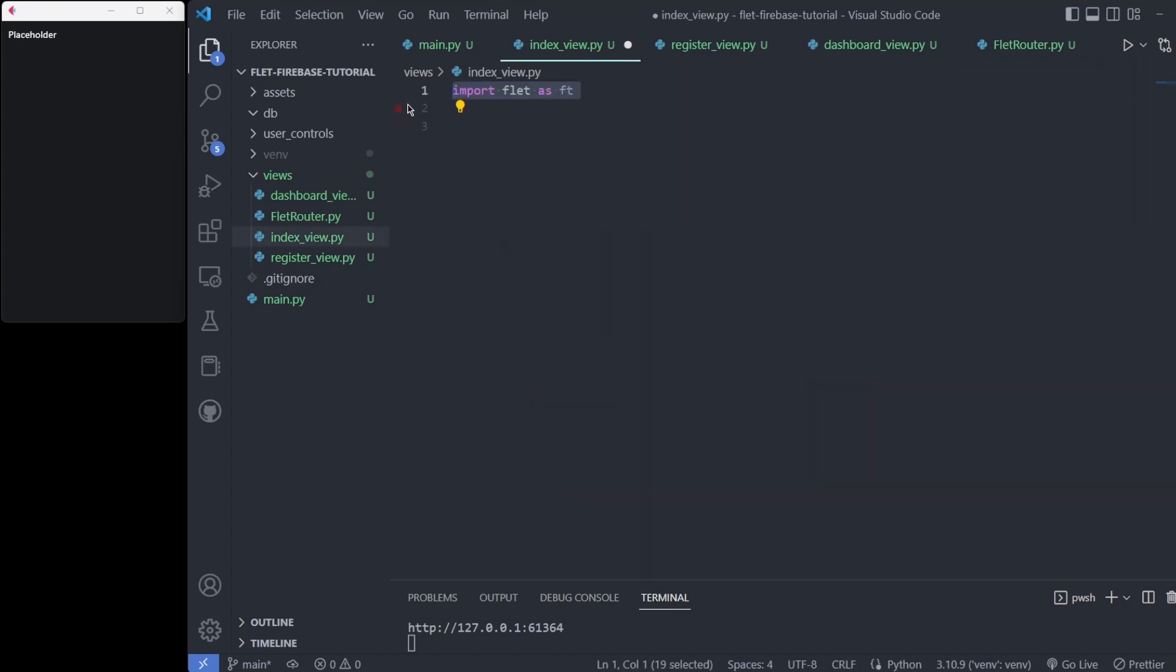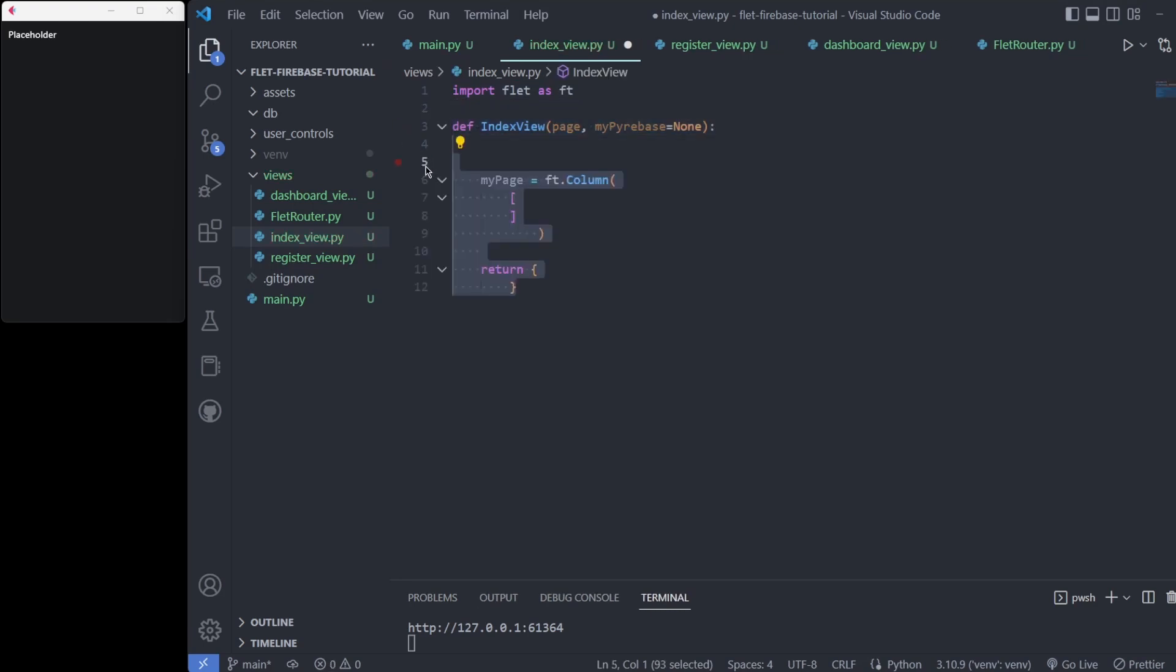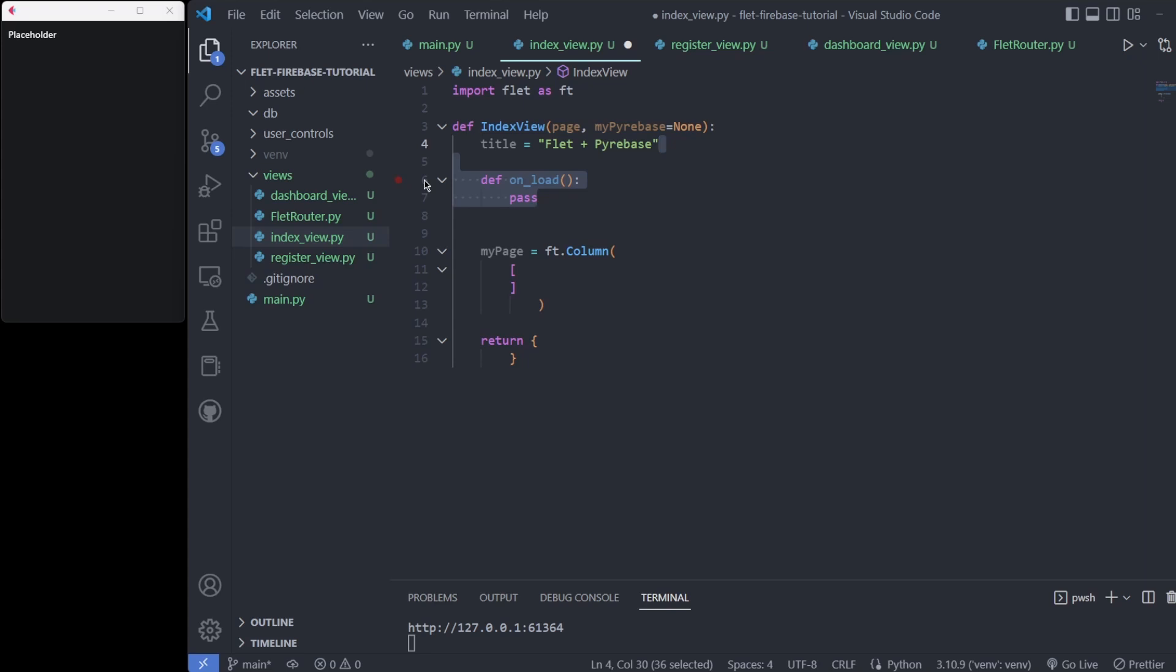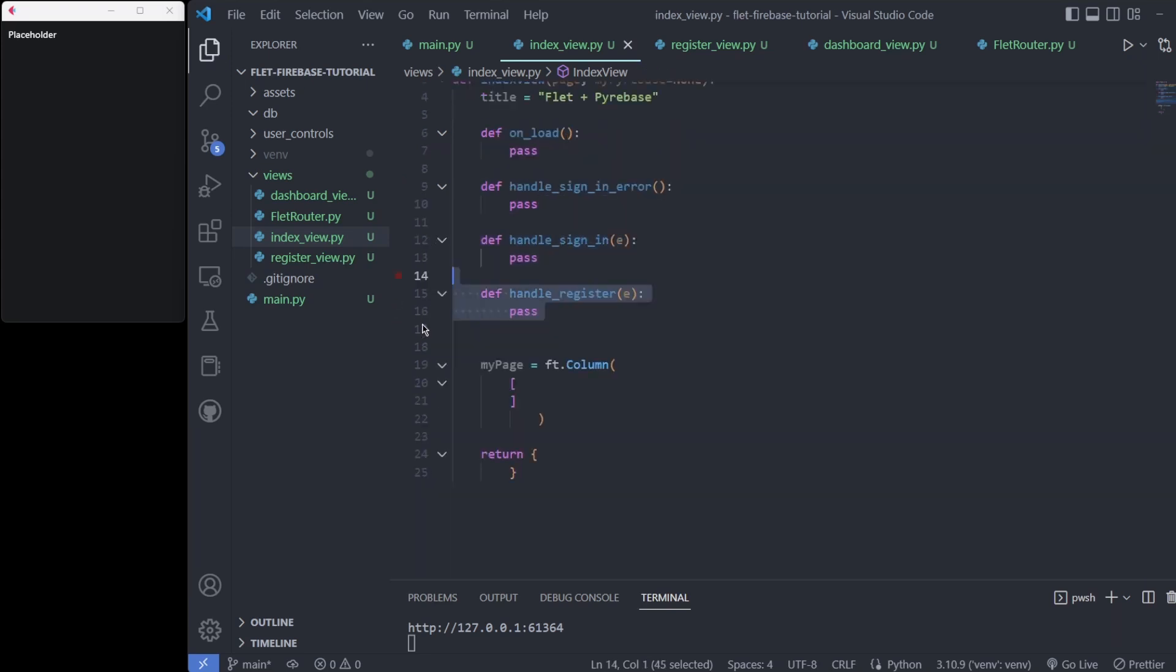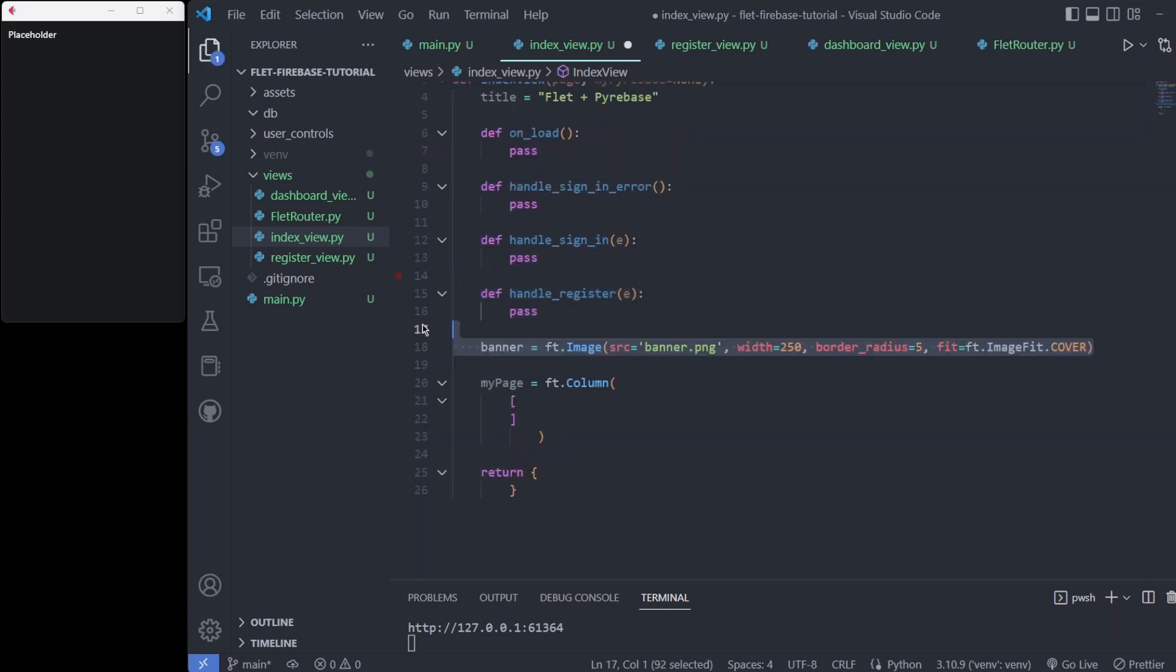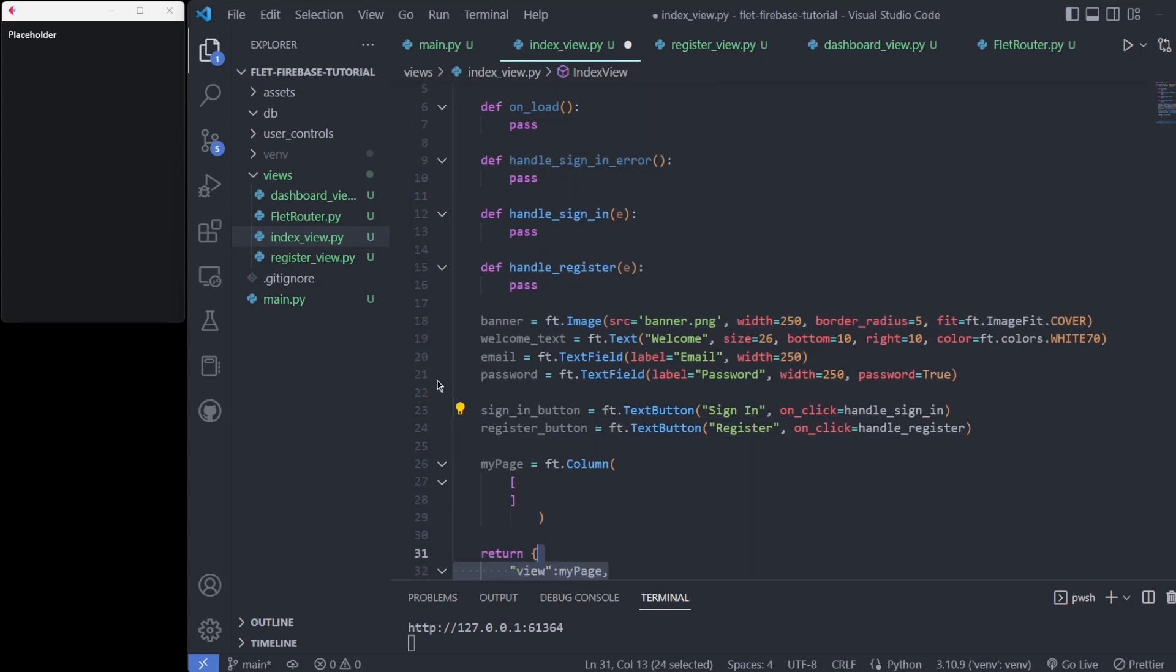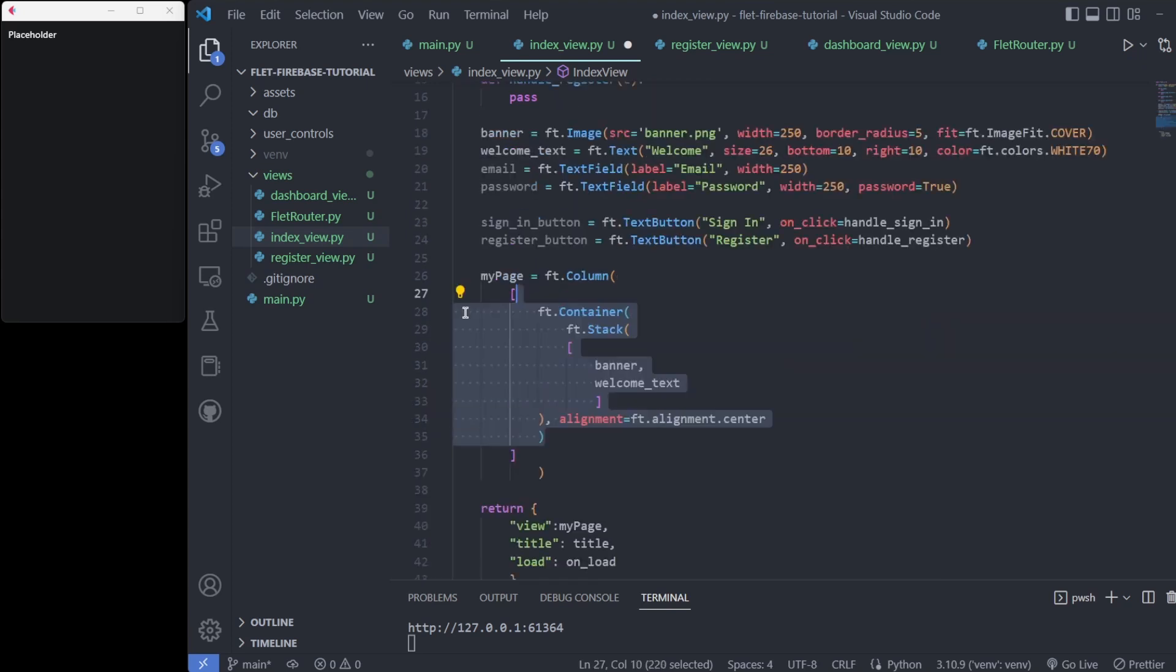We start with the skeleton of our index view. We need functions to take care of the sign in and register buttons while handling errors. We assign those controls to variables and place them in the Flet column, which is returned inside a dictionary read by the Flet router.